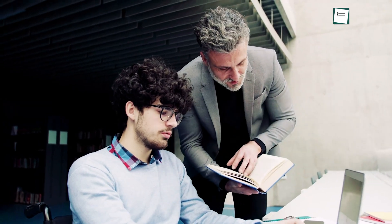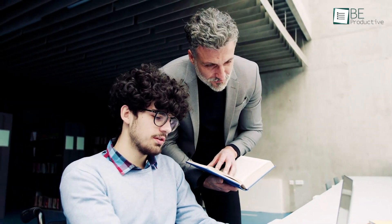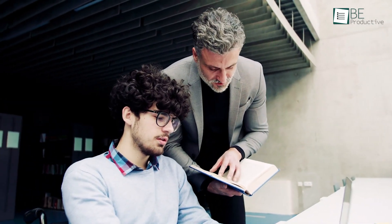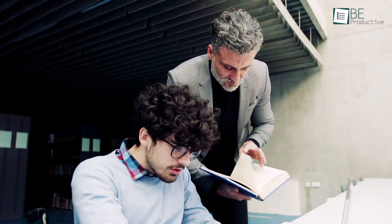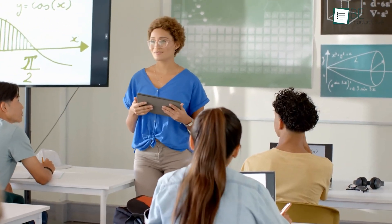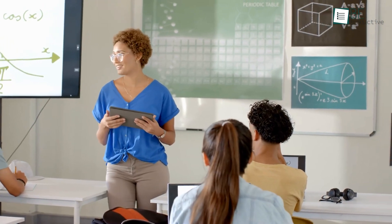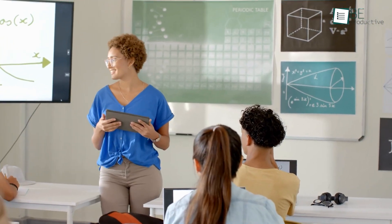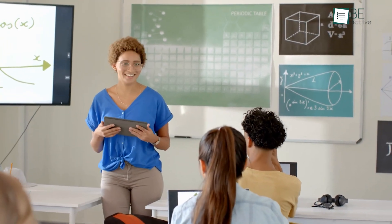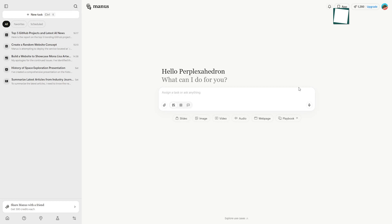Manus also has some incredible features specifically designed for the world of education. For educators, this platform can become a powerful academic co-pilot. And the trick is to think beyond just generating lesson plans.